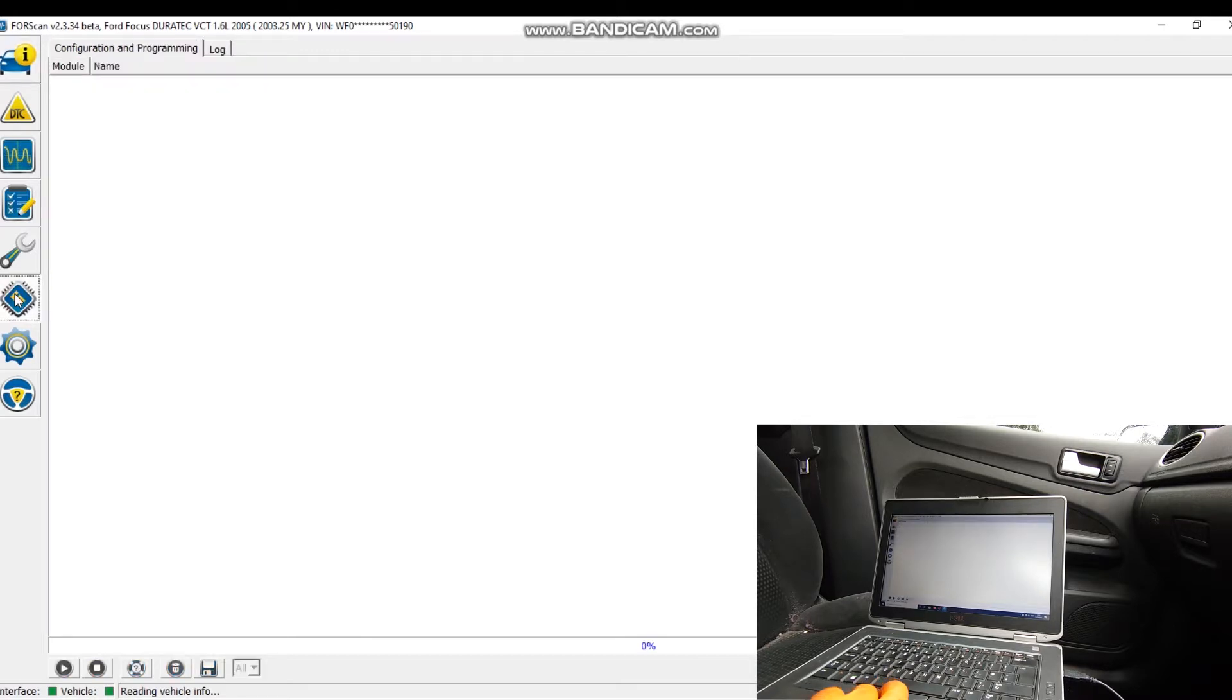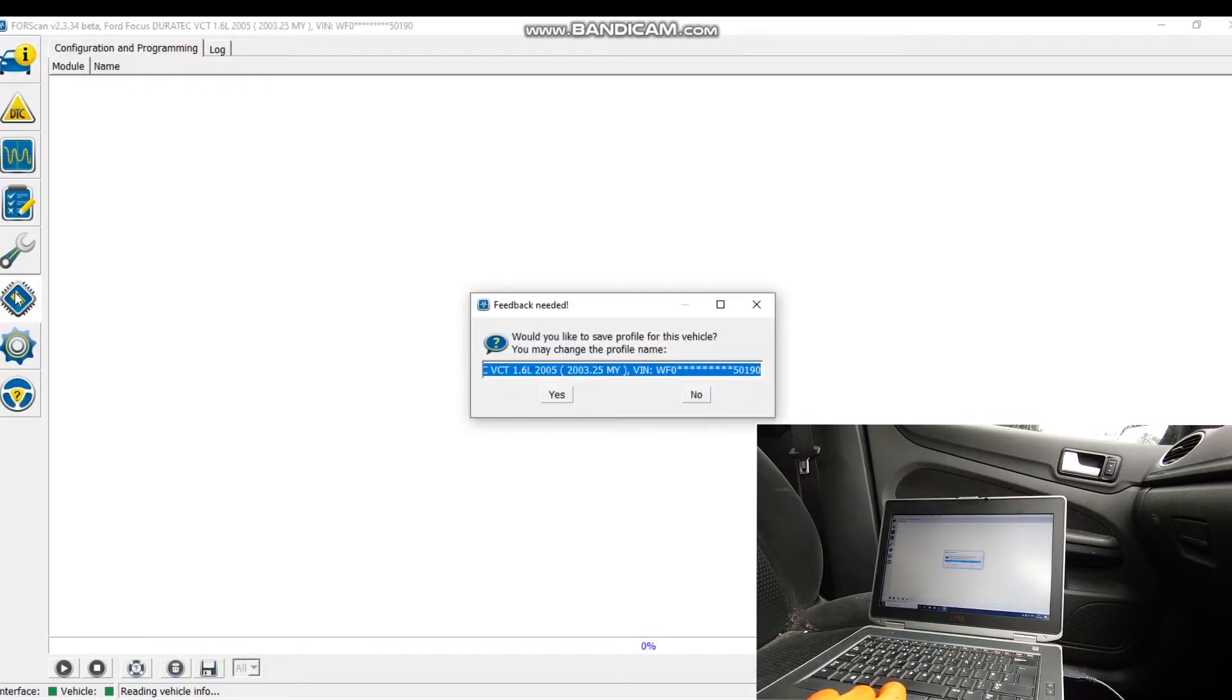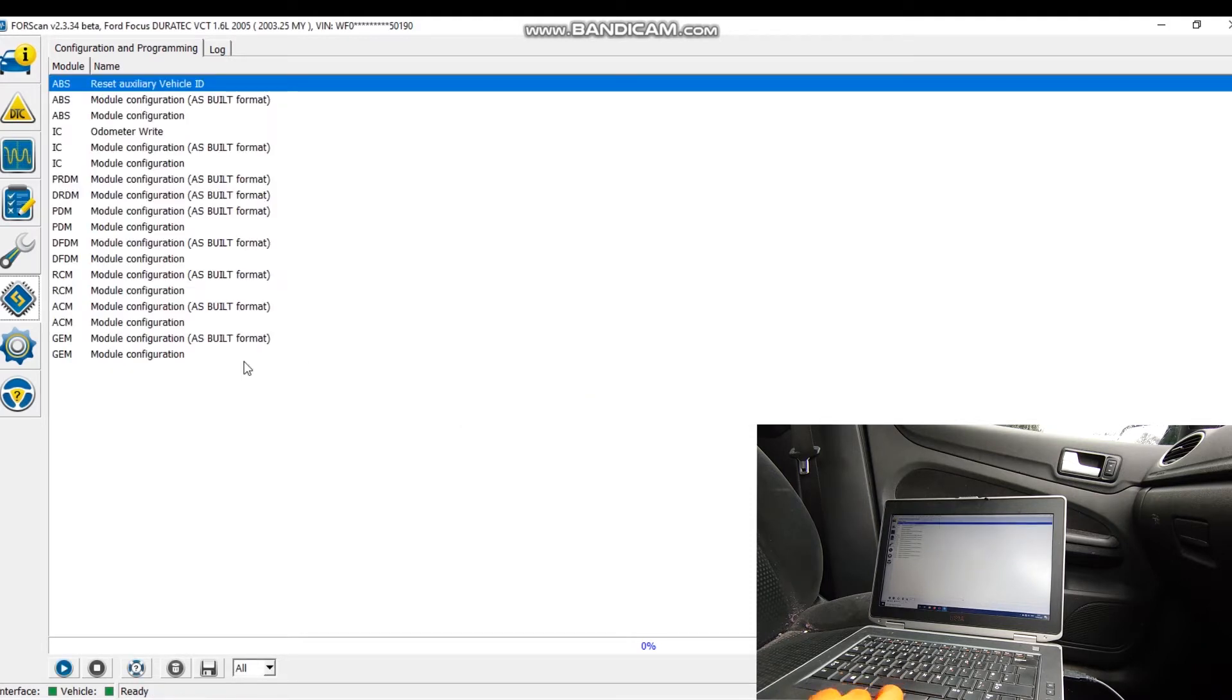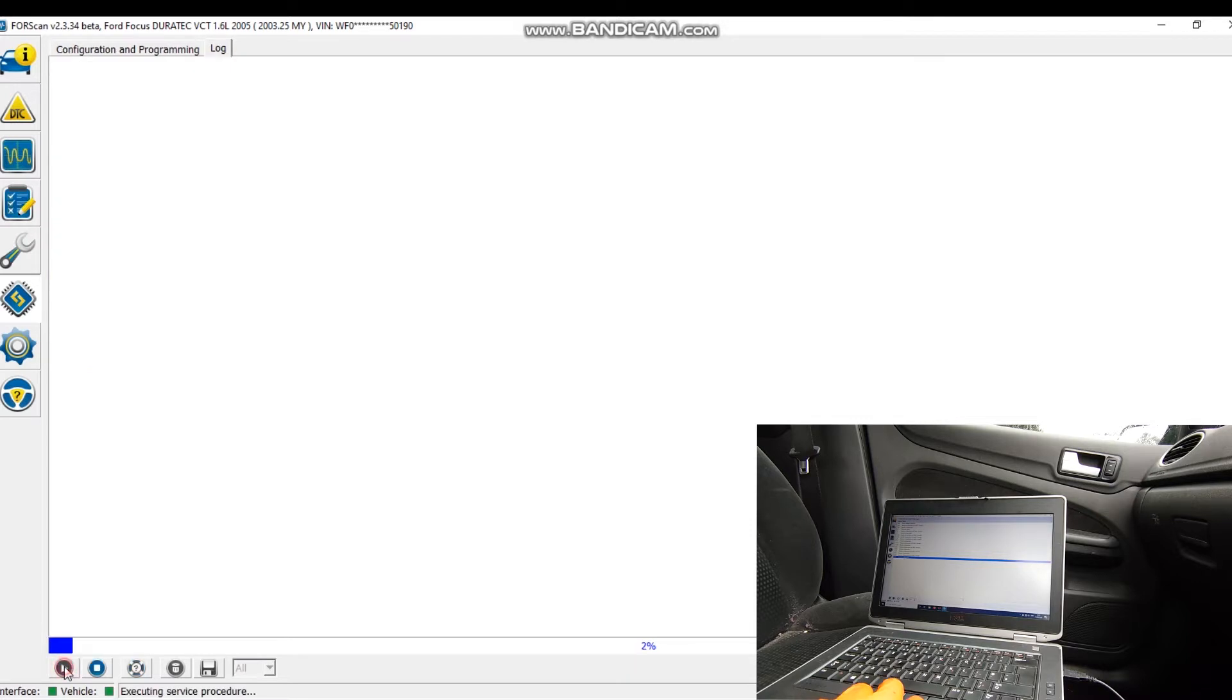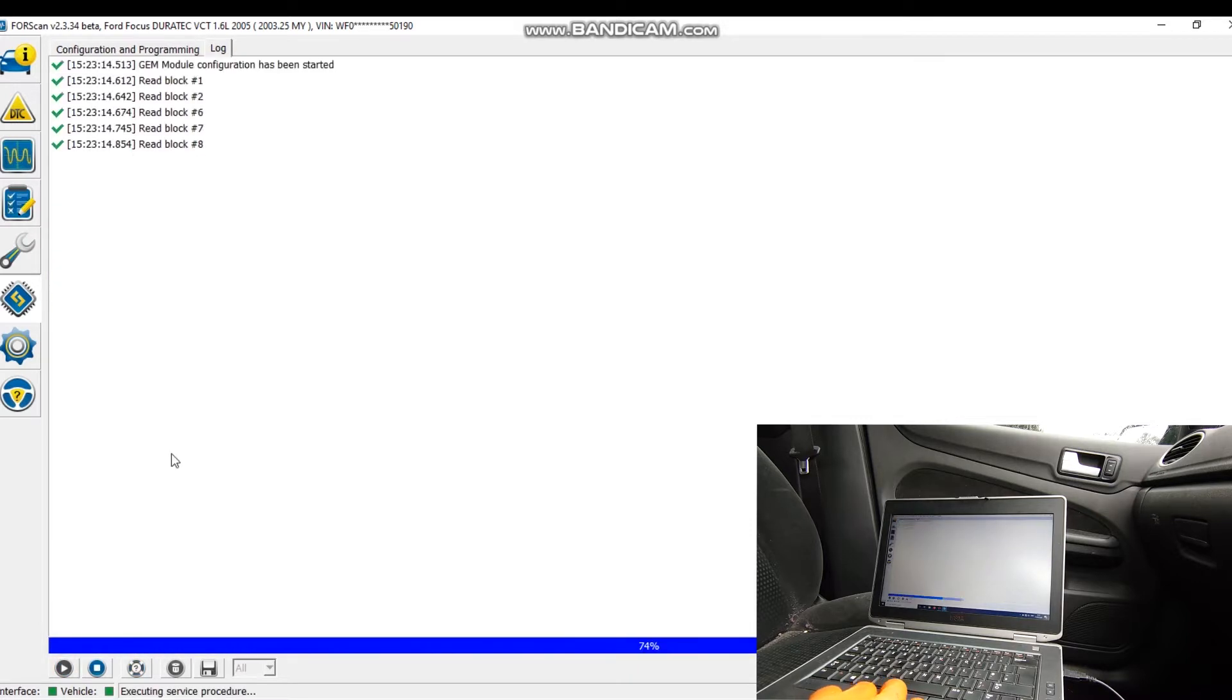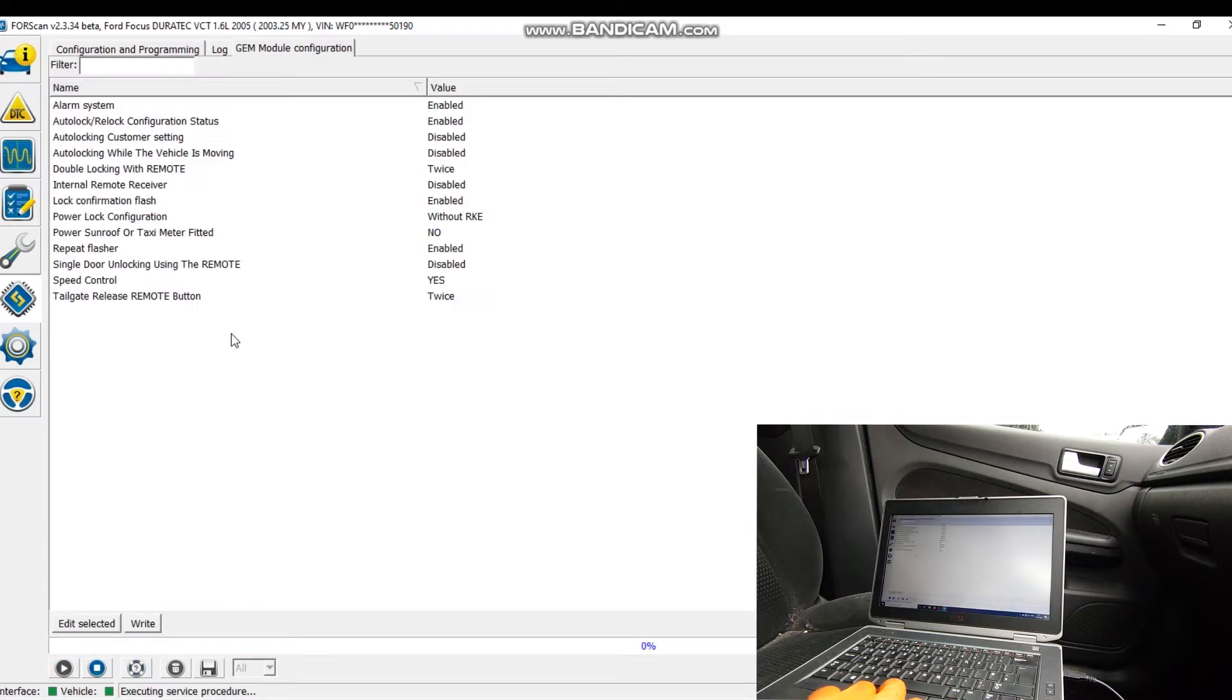Right, that's all finished. Okay, so we want to go into the GEM module, which is the General Electrics, and see what we can change.